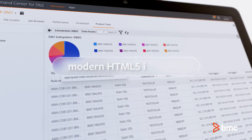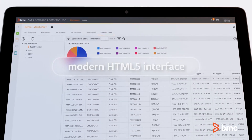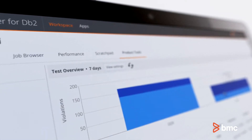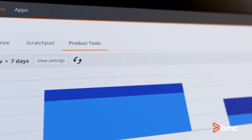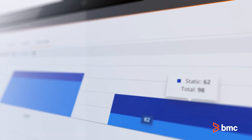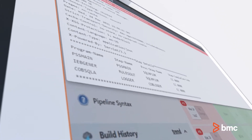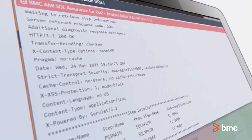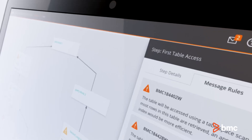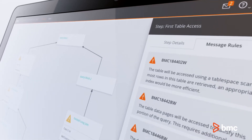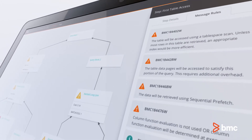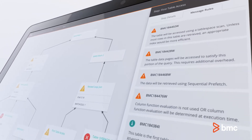BMC AIME Command Center for DB2 is a web-based interface that allows DBAs and application developers to access the DB2 catalog information they need. Instead of having to learn how to use TSO ISPF to access DB2 table schemas and data, DBAs and application developers can use a graphical interface that presents information in an intuitive way.